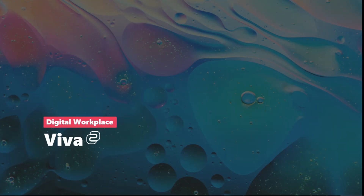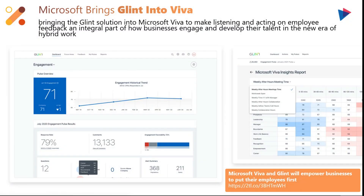Moving on to our Microsoft Viva updates. The major one this past month is Microsoft bringing Glint into Viva. Microsoft is finally bringing Glint's solution into Microsoft Viva to make listening and acting on employee feedback an integral part of how businesses engage and develop their talent in the new era of hybrid work.